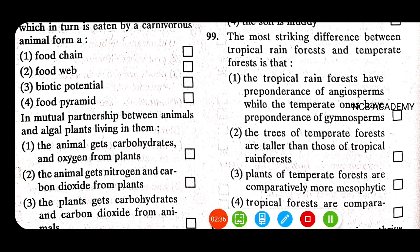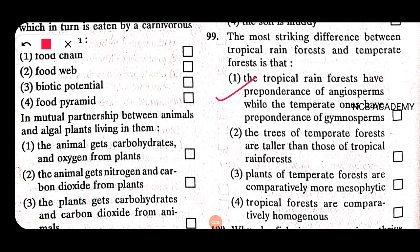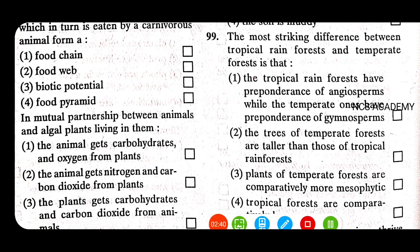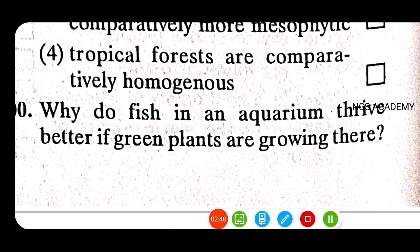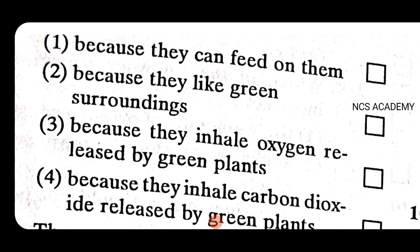Why do fish in an aquarium thrive better if green plants are growing there? Because they inhale oxygen released by the green plants. So the right answer is that option.